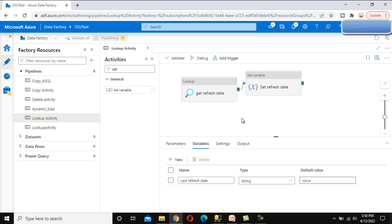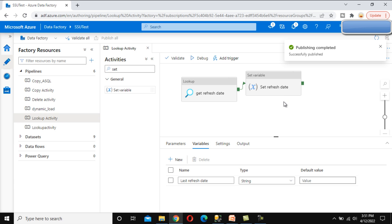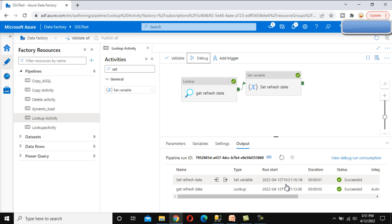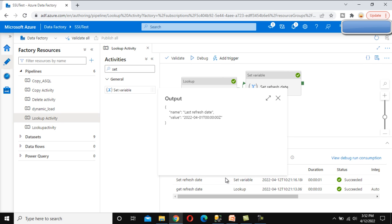Now let's publish this and try to execute it to verify the output. Publishing is now complete. Let's click Debug to run it — as you can see it's running. The pipeline has completed. We can see the 'Set Refresh Date' activity. Clicking on the output of the set variable activity, we can see the 'last refresh date' variable and whatever value is coming from the lookup activity.